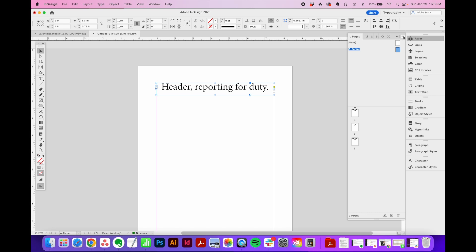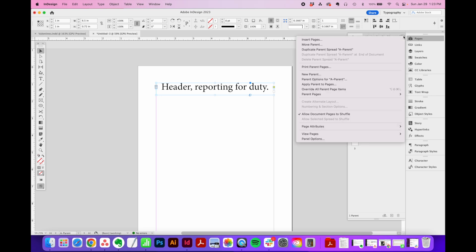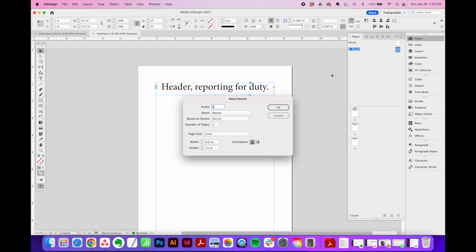So to add a new master page, we're going to click the four bar drop down icon in the top right and then click New Parent. This opens the parent page options window.